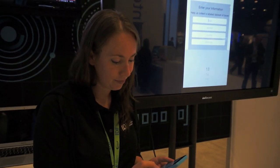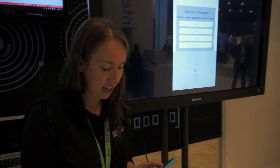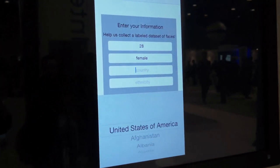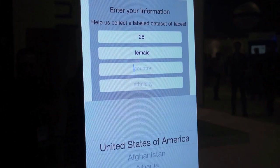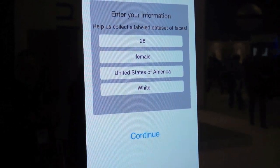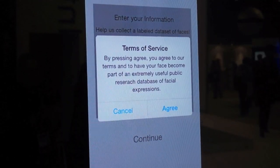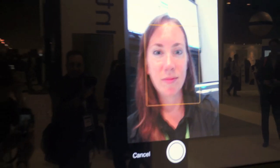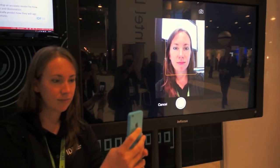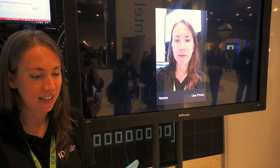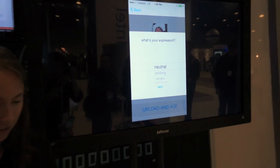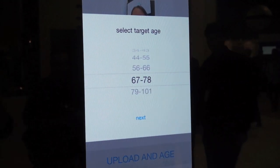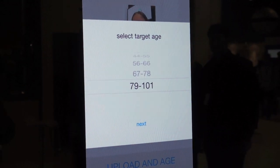I have to enter my information so it can put me in the right age cluster and get the right transition. I'll take a picture of myself making a neutral face, and it will make me look really, really old.